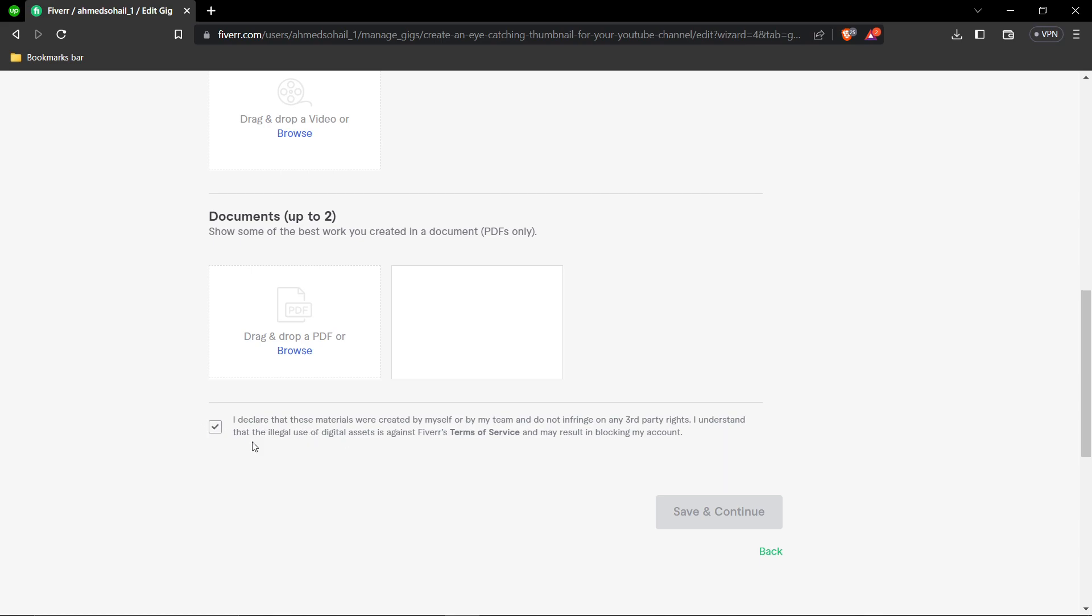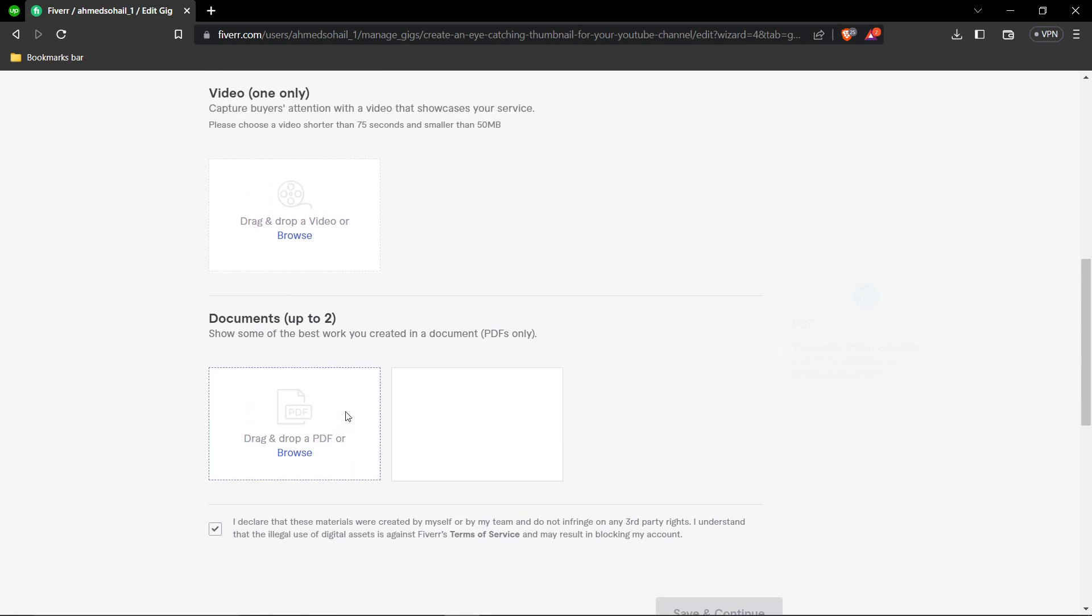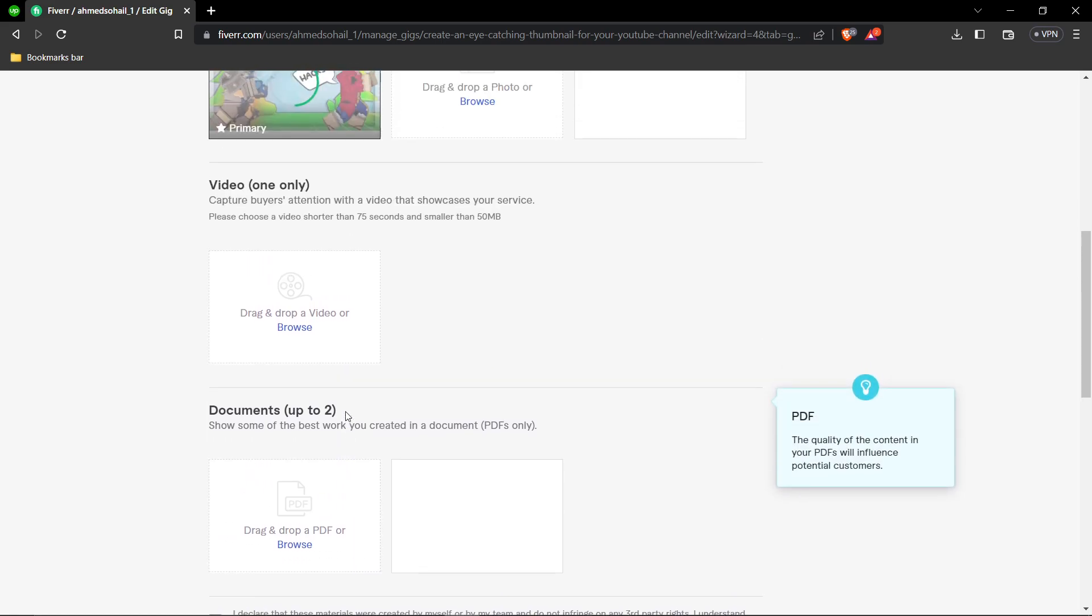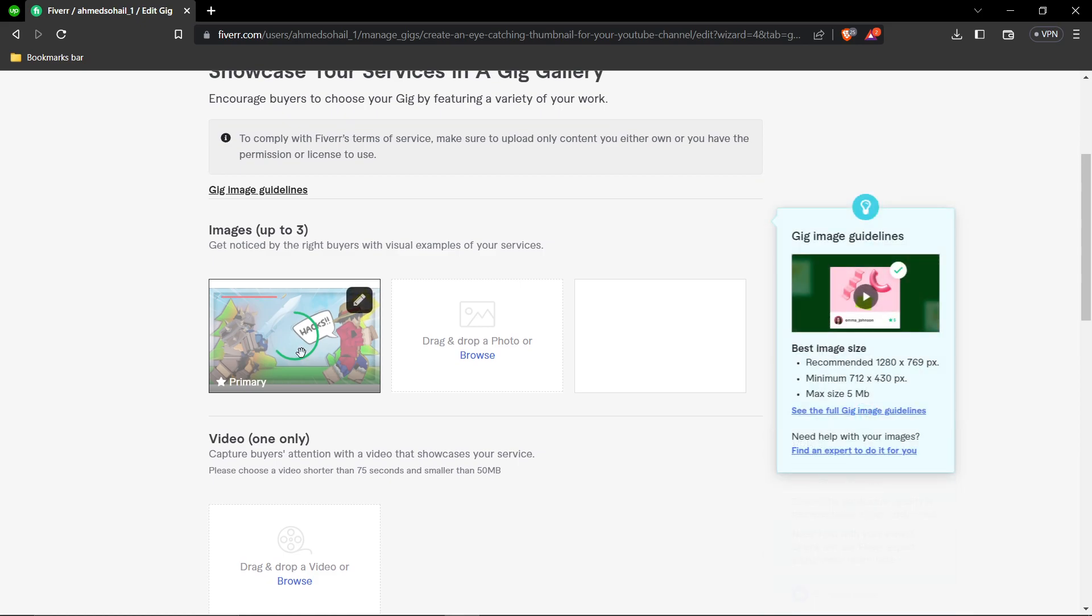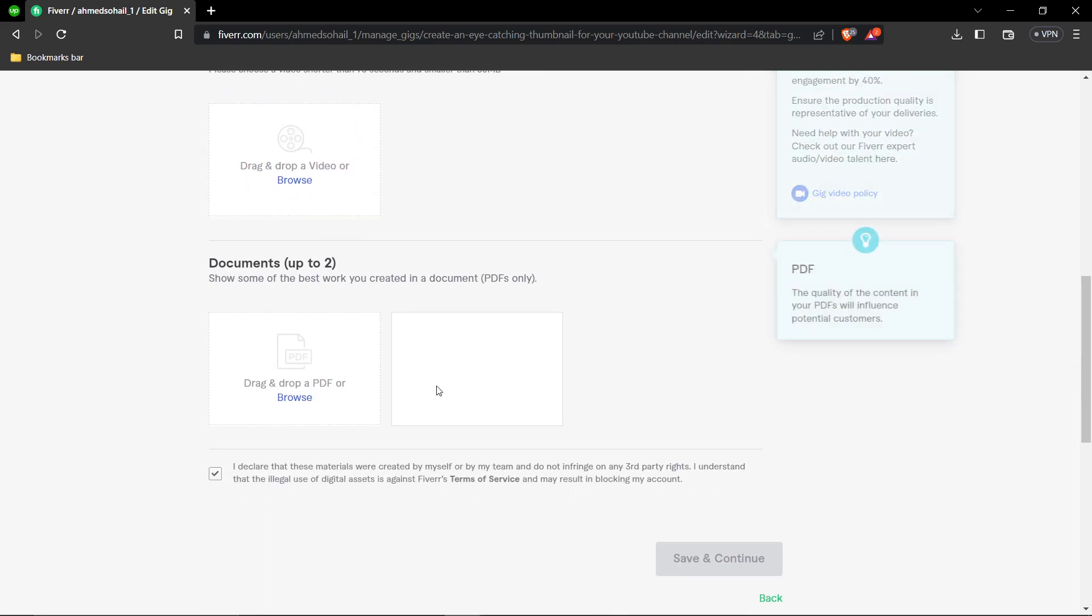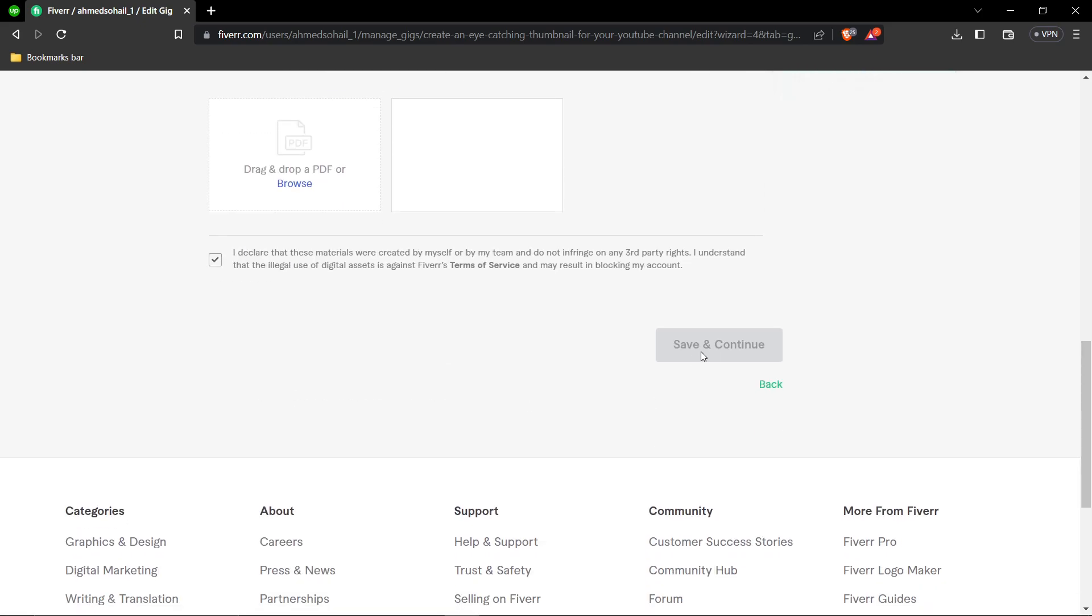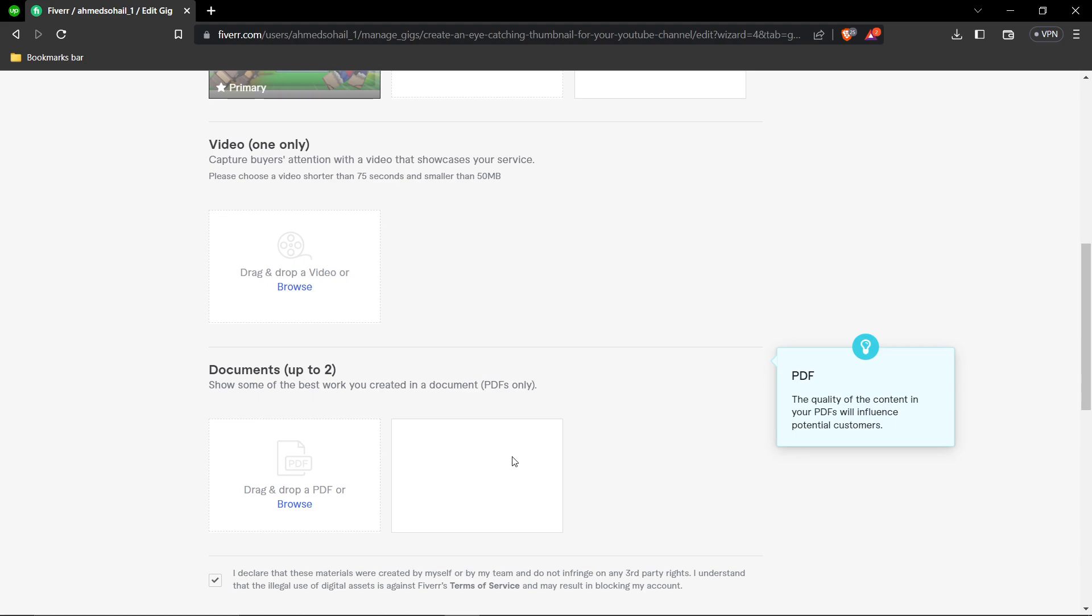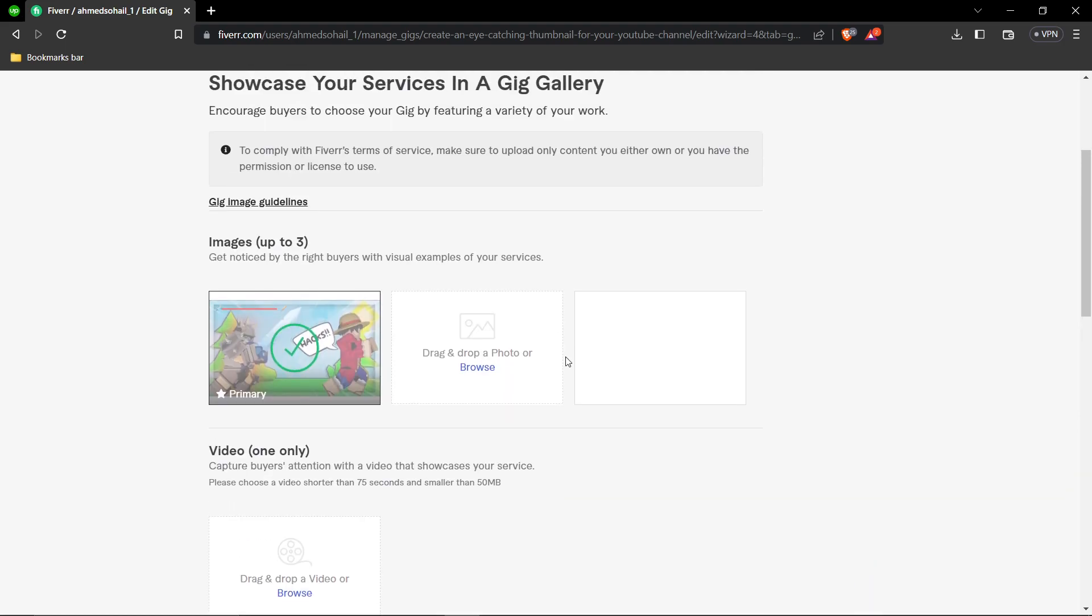Agree to the terms and conditions. You can also add videos or documents if you want. Click Save and Continue, and your gig is successfully created.